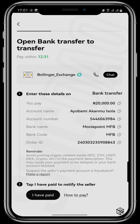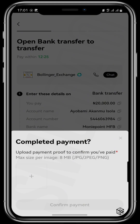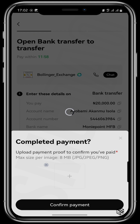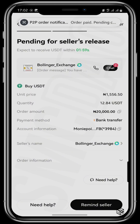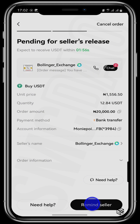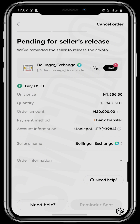Once I have paid the money to the account, I tap on I Have Paid and put in the proof of payment by uploading a screenshot of the transaction receipt. Then tap on Confirm Payment. You can also tap on Remind the Seller if it takes too much time. Once the seller has received and confirmed the payment, they will transfer 12.84 USDT into my wallet and the order is complete.